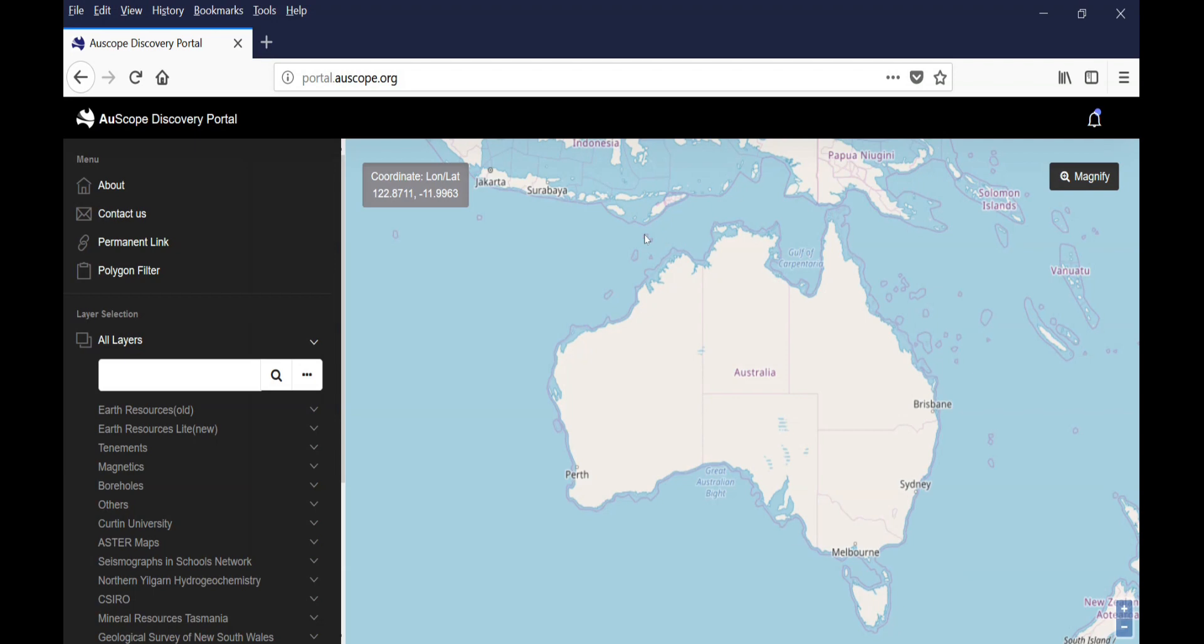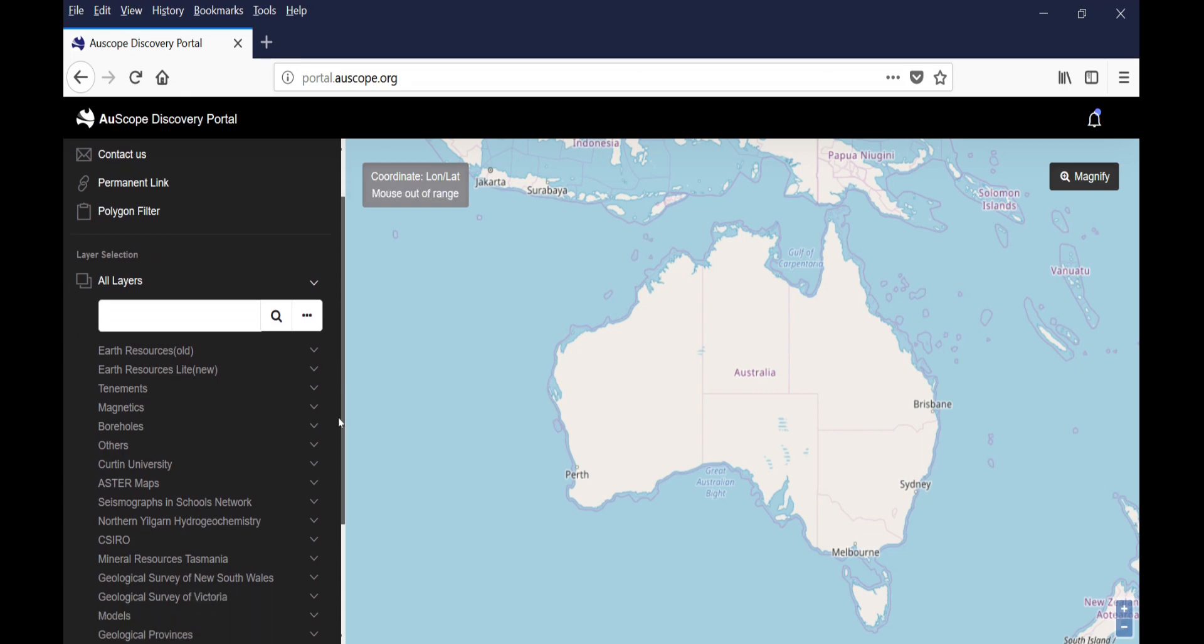You can access the Oscope portal through this link, portal.oscope.org. When you are on the portal, you will see different tabs on the left which correspond to all the different layers you can add to the map of Australia.